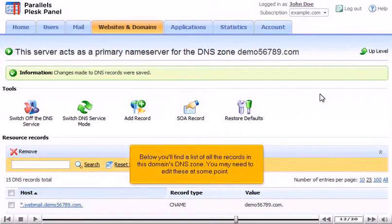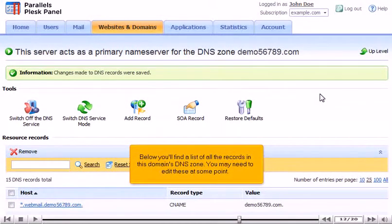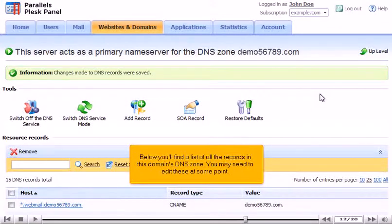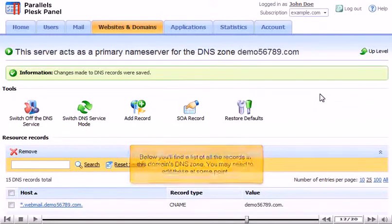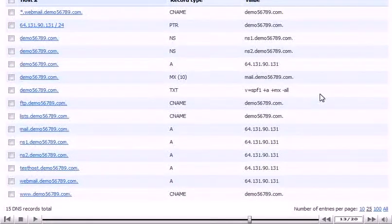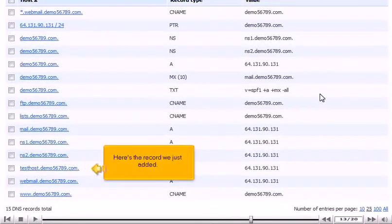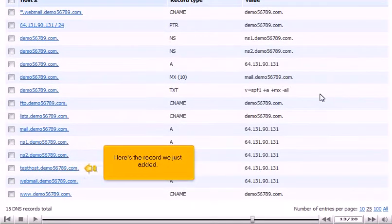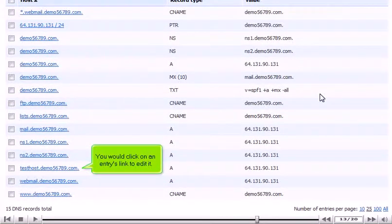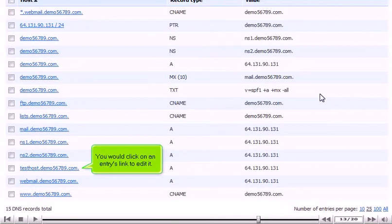Below, you'll find a list of all the records in this domain's DNS zone. You may need to edit these at some point. Here's the record we just added. You would click on an entries link to edit it.